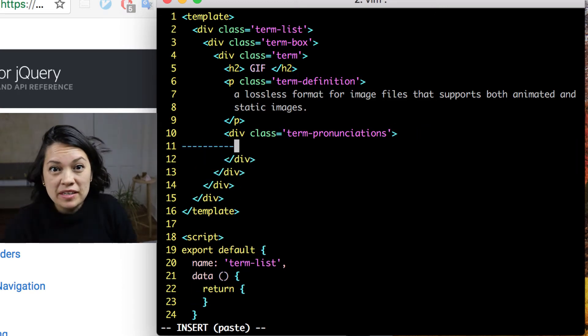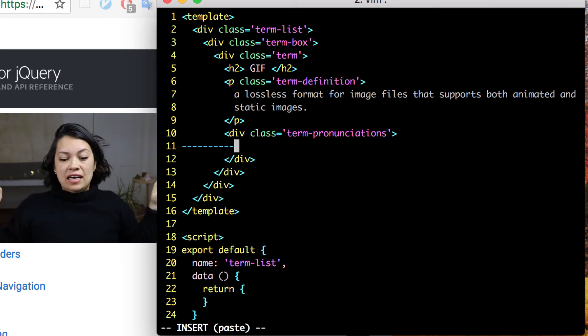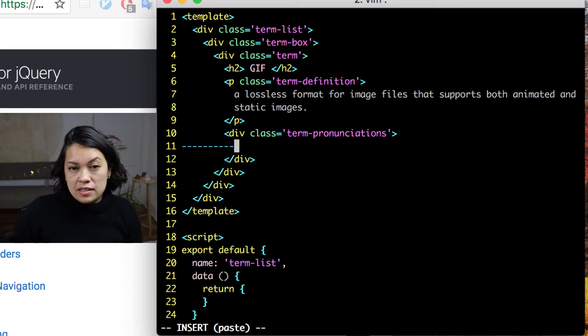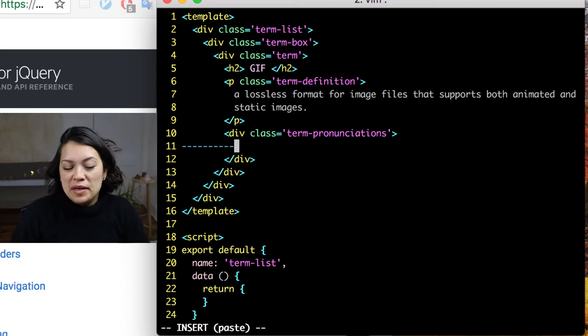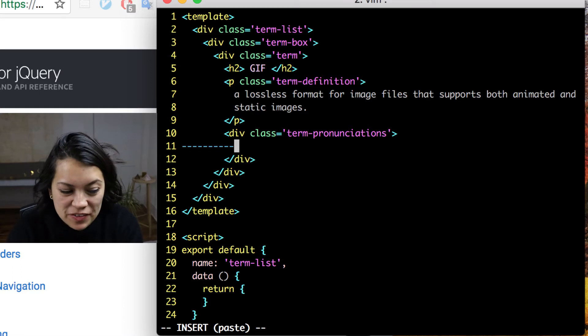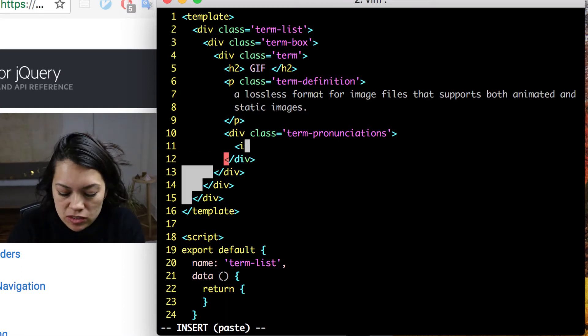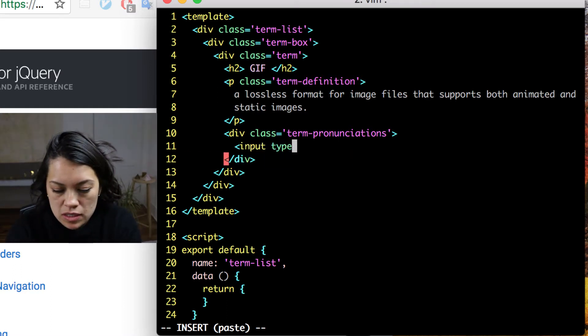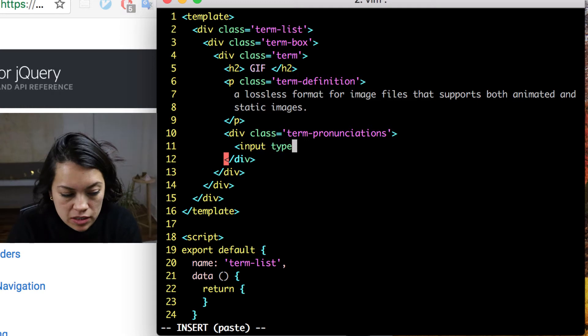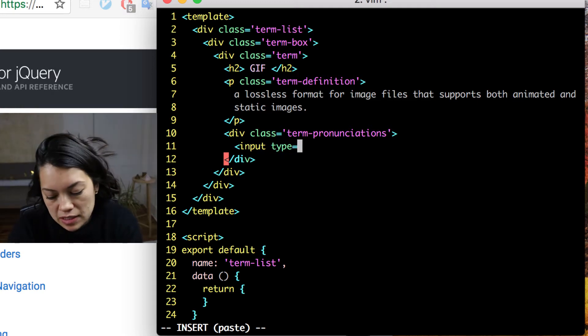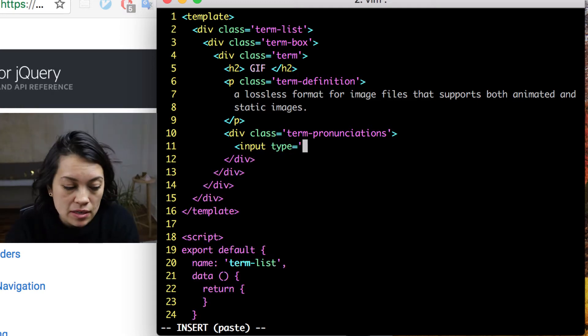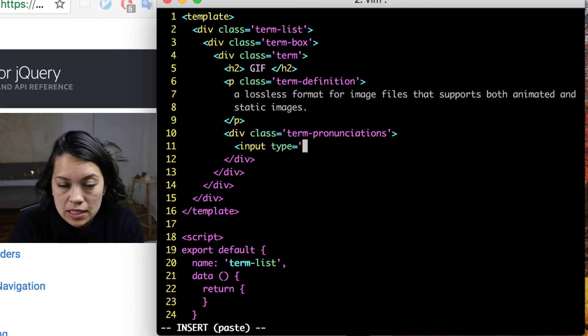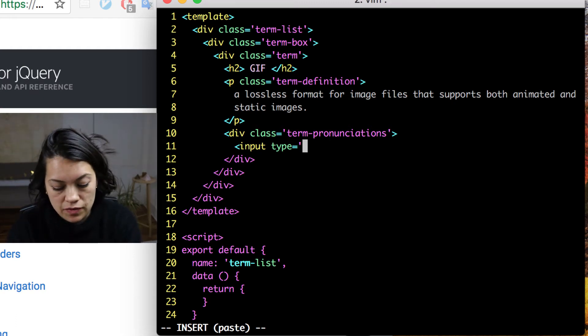So now we are inside our div for term pronunciations. And this is where we're going to be doing our button work. The first thing we want to do is add a place where users can click off which one they want to vote on. That way they can click the button to hear the sound, but also that's not going to cast their vote for them.